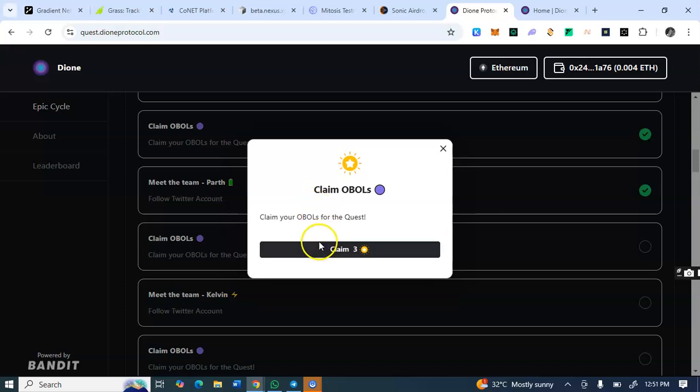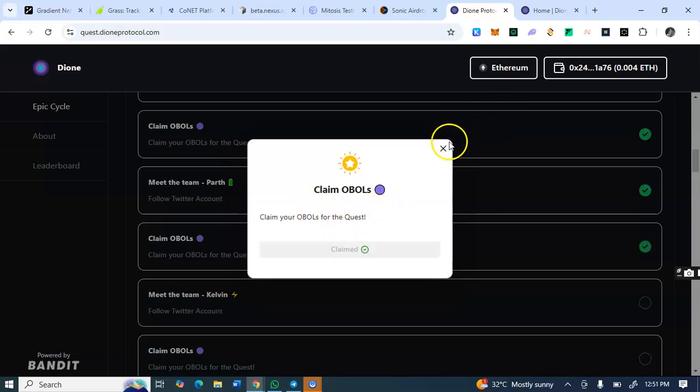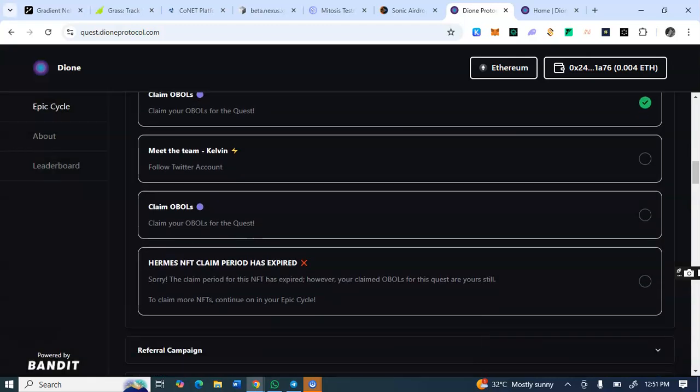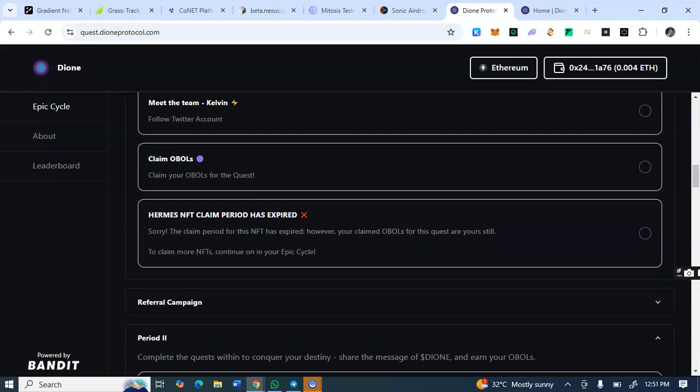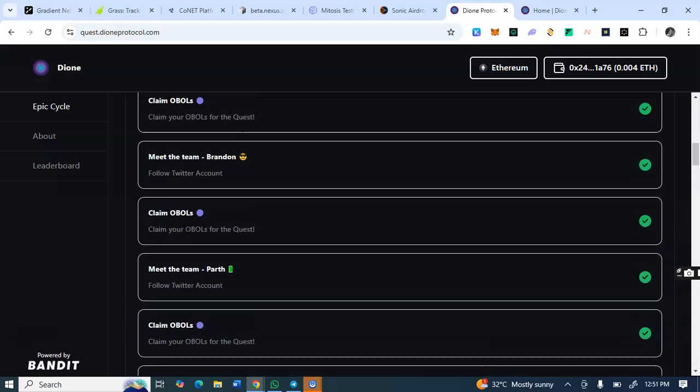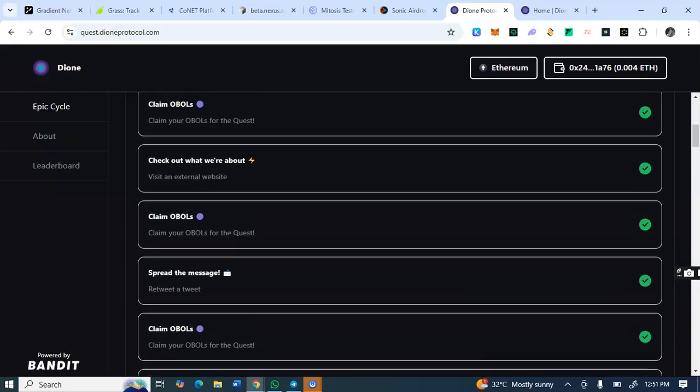So you see, confirm. You see it has been ticked. Then to claim this OBOA for this task, I'll click on claim. You see that's the token associated with it.